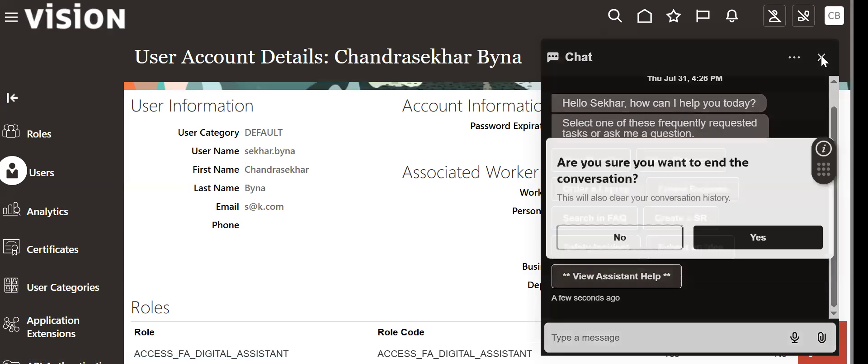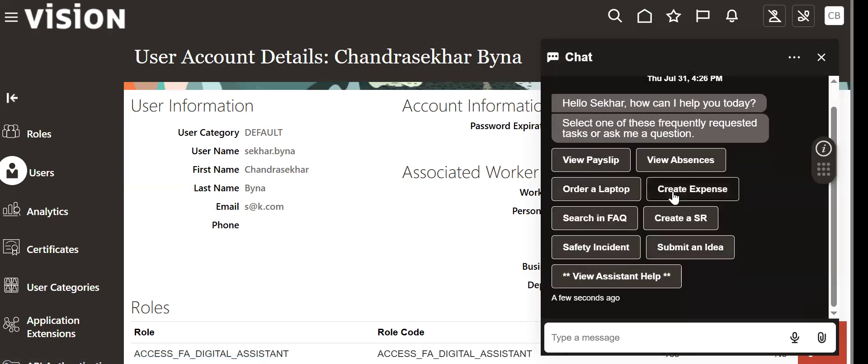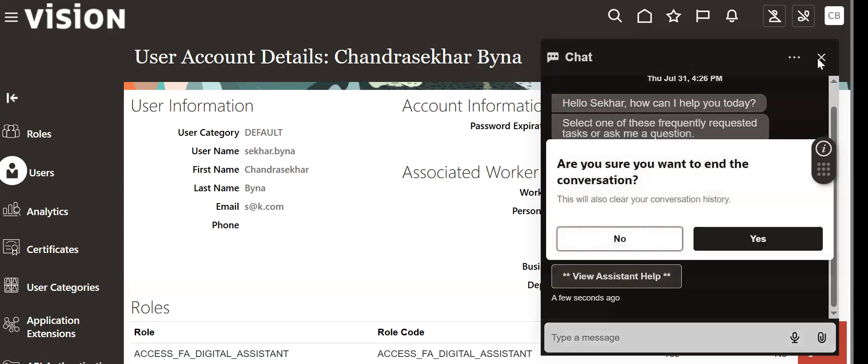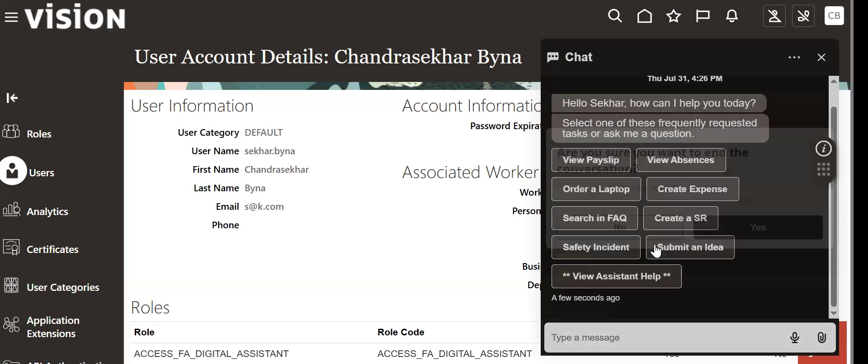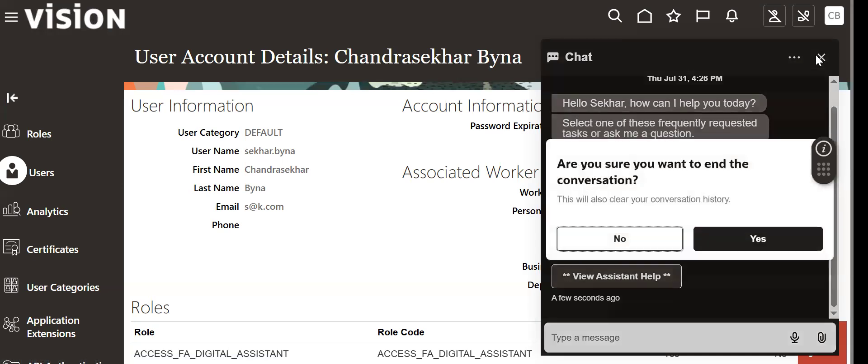Previously we have shown how to create a requisition by using this. We will show some more things in next videos. If you have any doubts on this, please let me know in the YouTube comment section. This is a very simple video. Thank you.